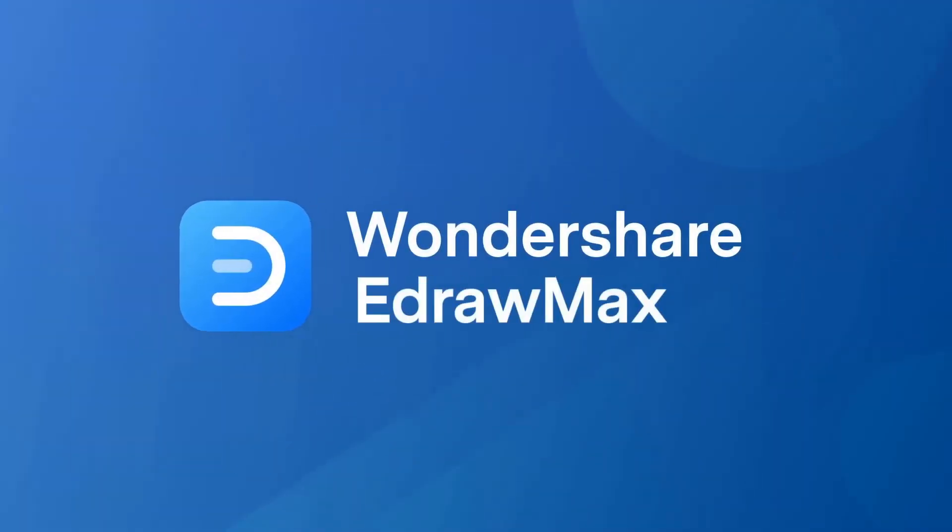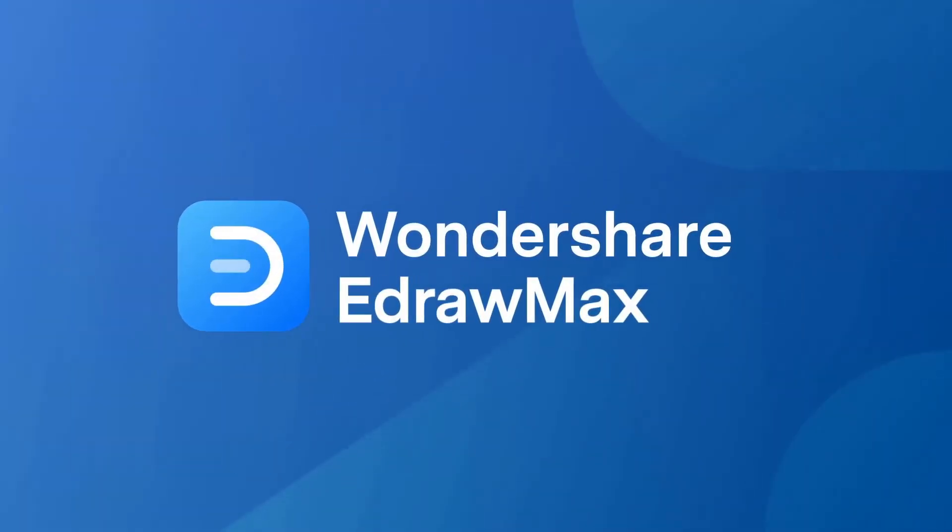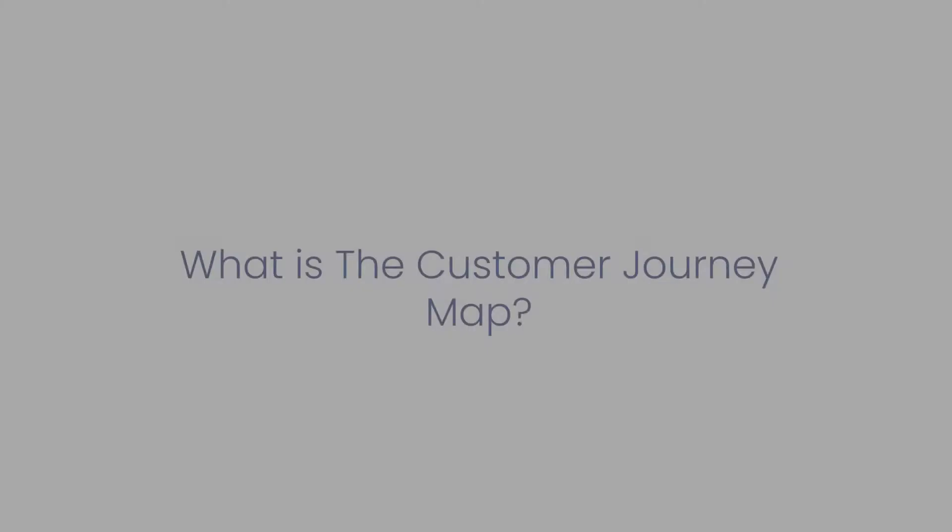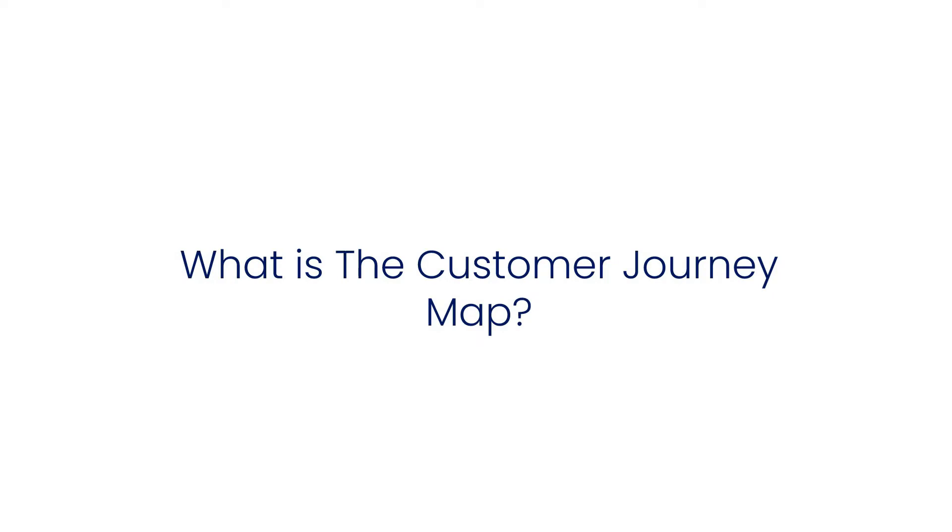Hello, welcome to eDraw Max. In this video, we will learn about customer journey maps.